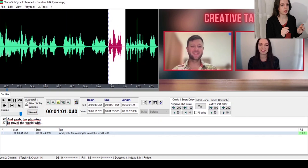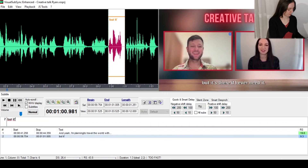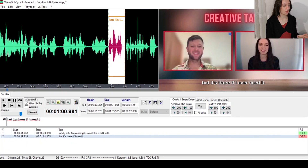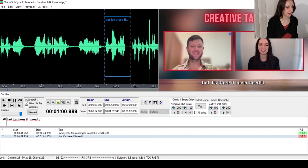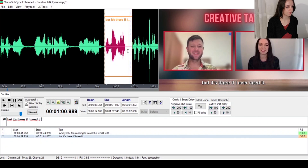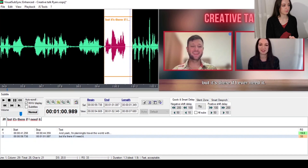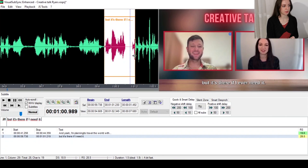Let's say I create a subtitle, type the text, and the reading speed is red. What I can do is drag this subtitle a bit further to the right or to the left until it becomes acceptable. I can zoom in and drag it a bit more — and now it says it's fast but acceptable. Make sure you don't overlap it with the next subtitle, so just stop right here.